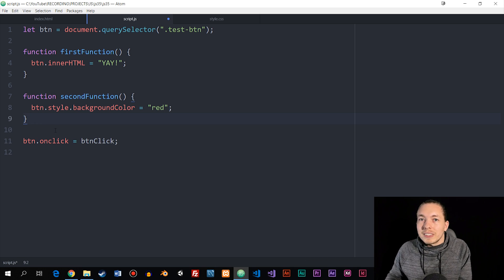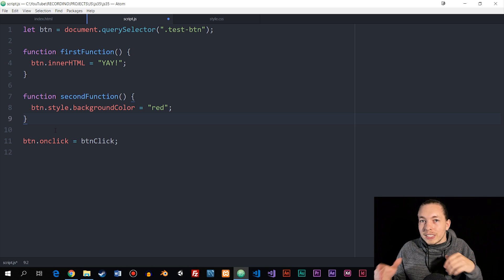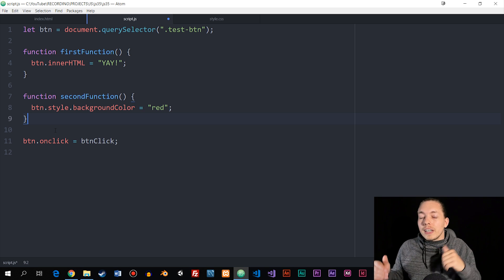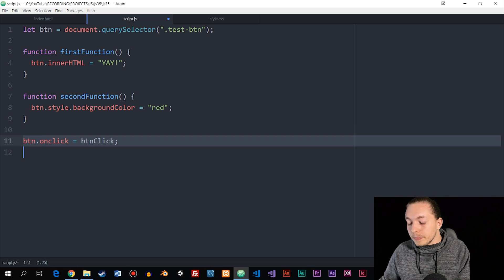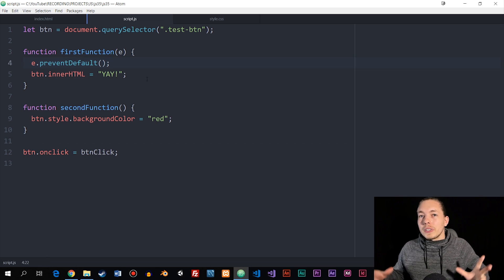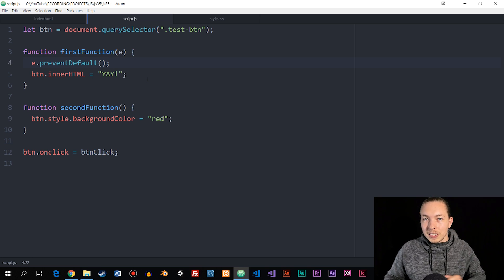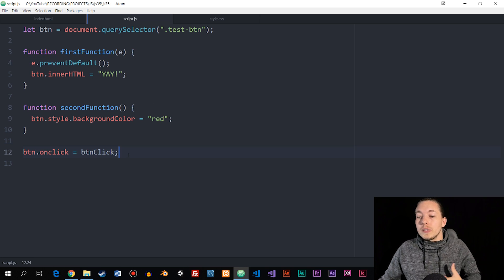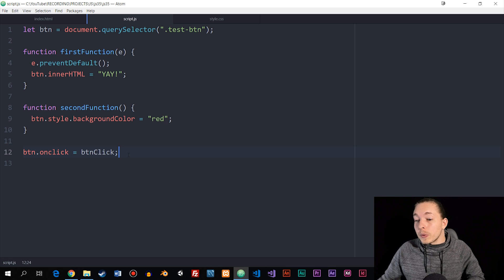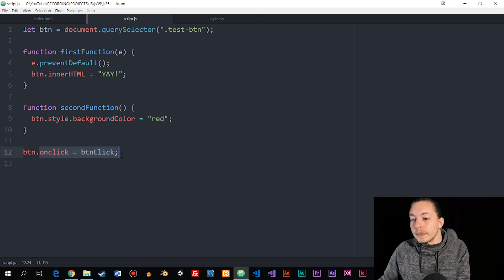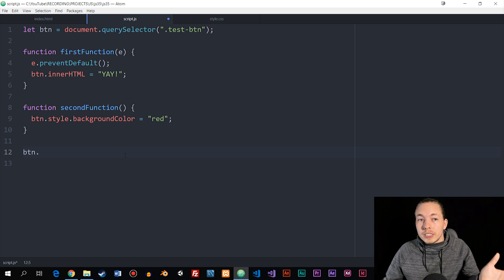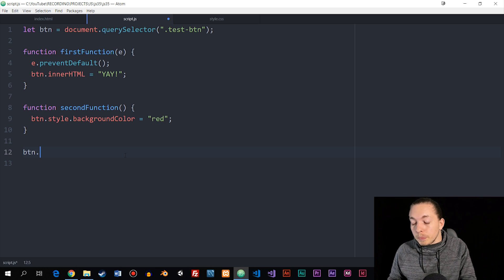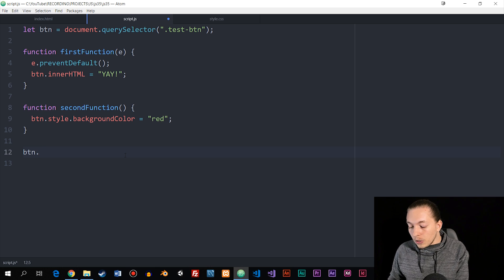An event listener actually waits to see if there are any more events that need to run before it executes. So event listeners are a great way to do this instead of using event handlers. I went ahead and included the prevent default function again because we need it for the next example. What we need to do is change the event handler into an event listener — we delete the event handler part and reference the button, then convert it by including a function called addEventListener.